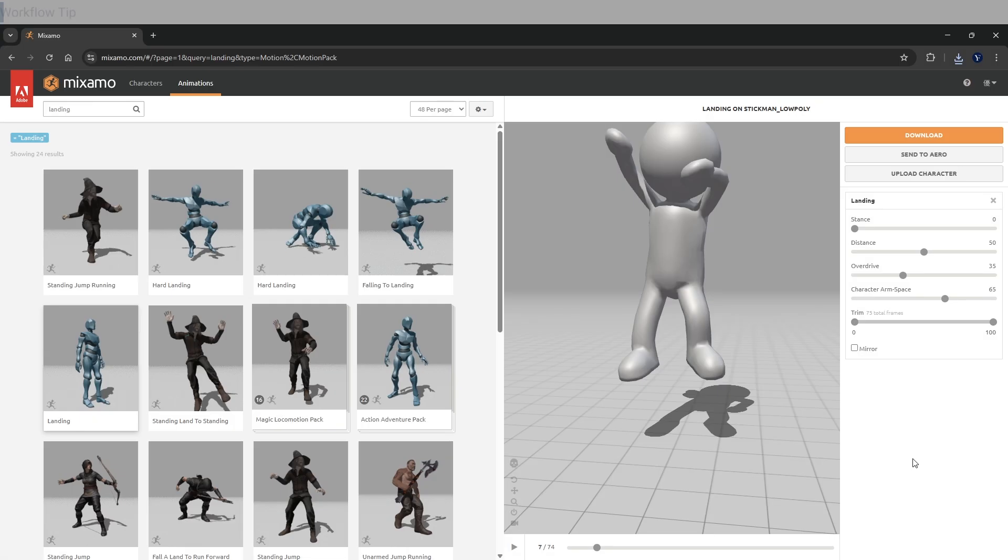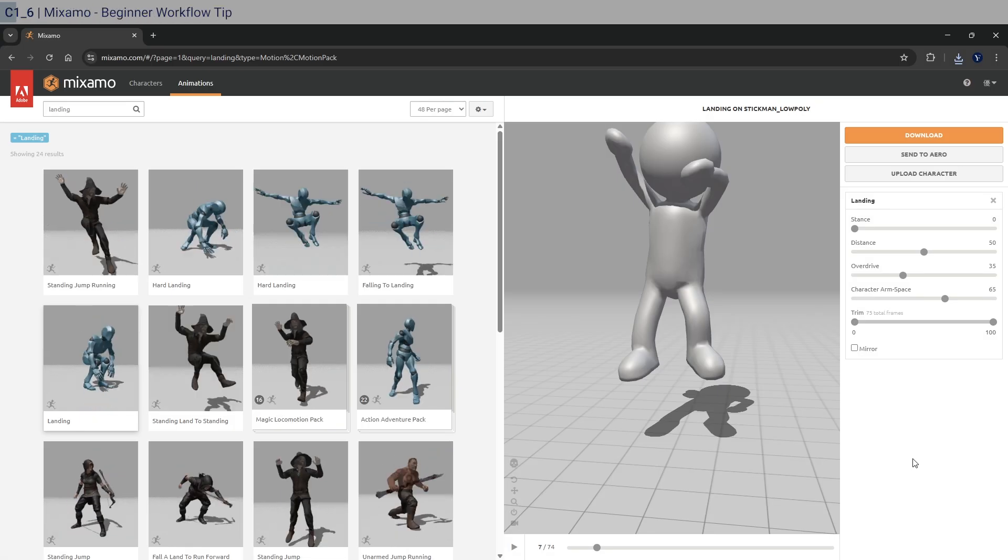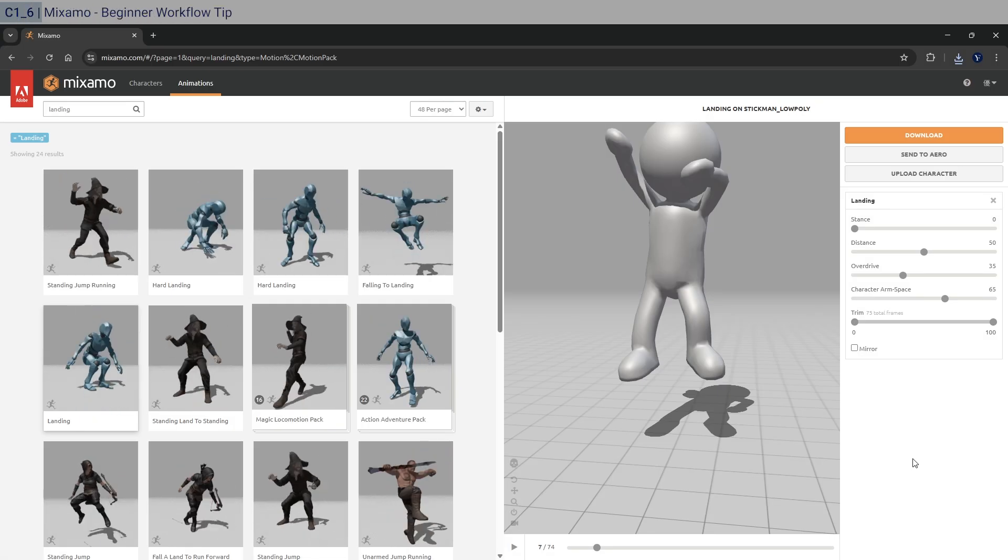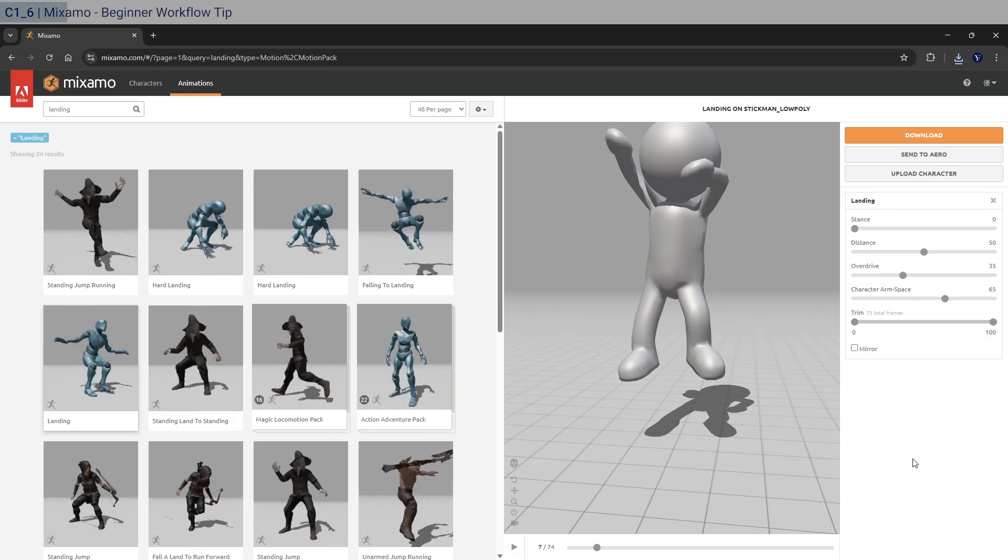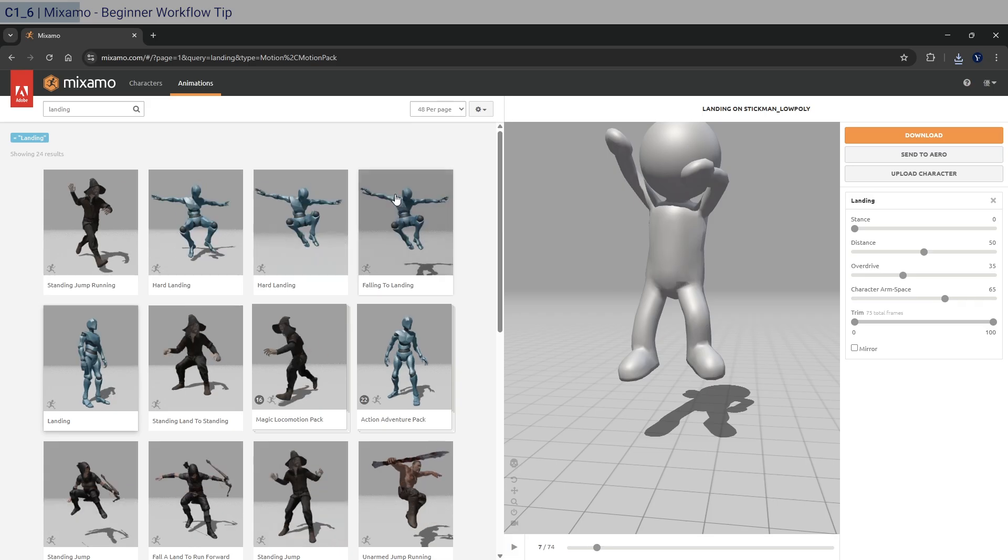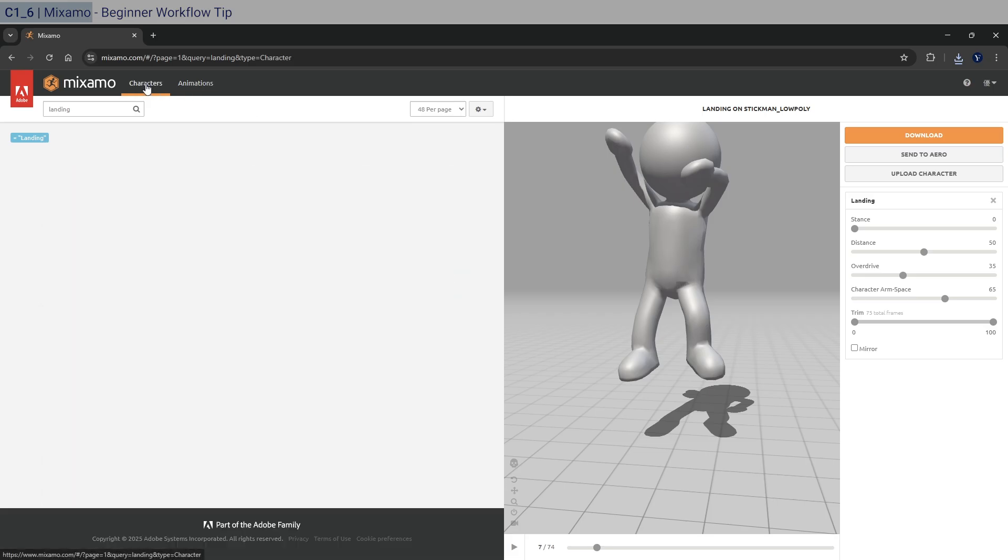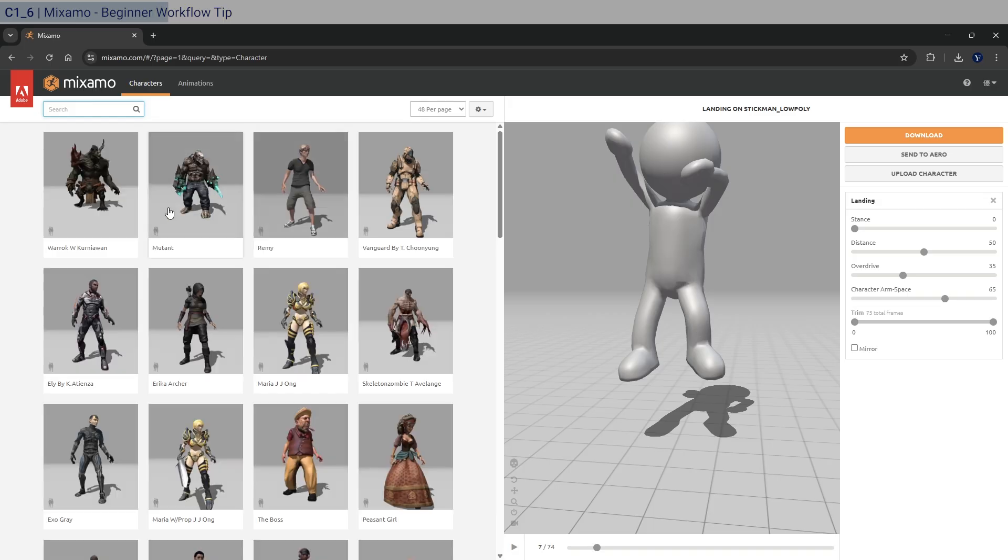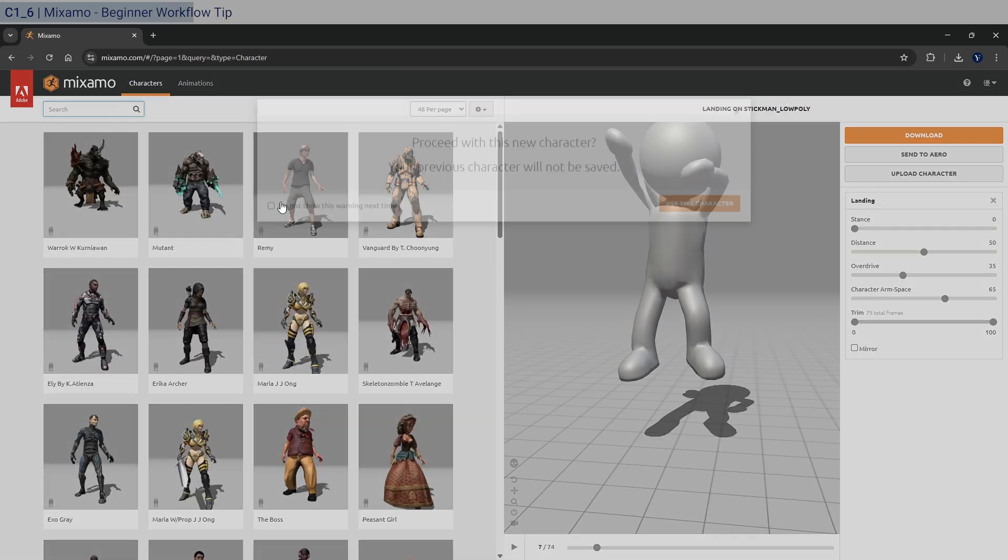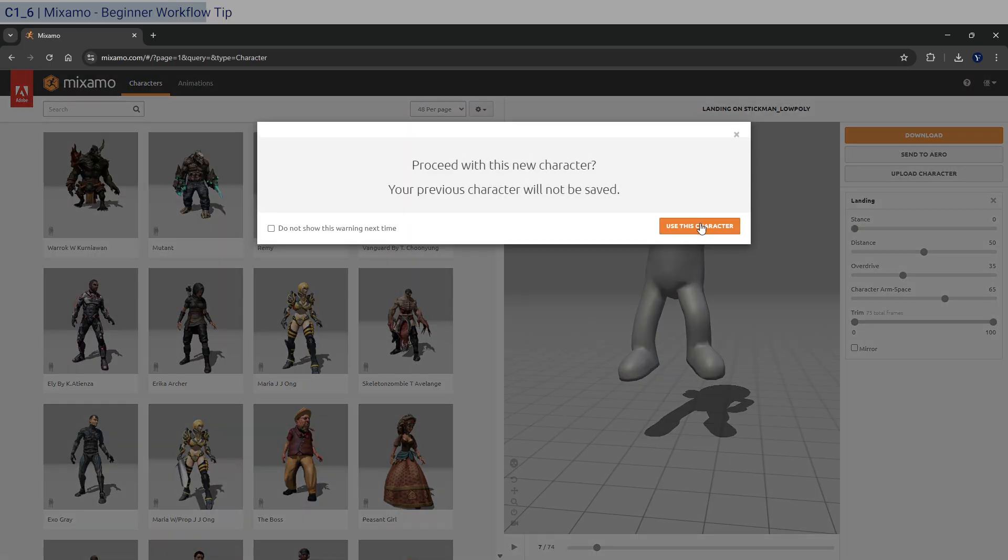All right, so I have one tip for those who are new to Mixamo and haven't used this before. So let's just say that you have a different character currently uploaded. Right. And so let's just get rid of that and select something different. Right. So do that.